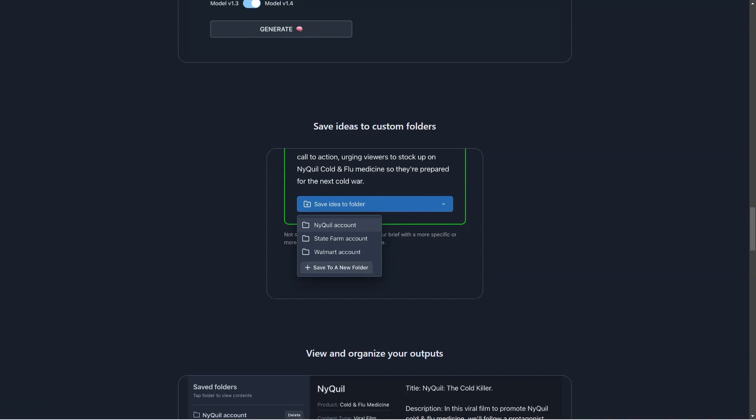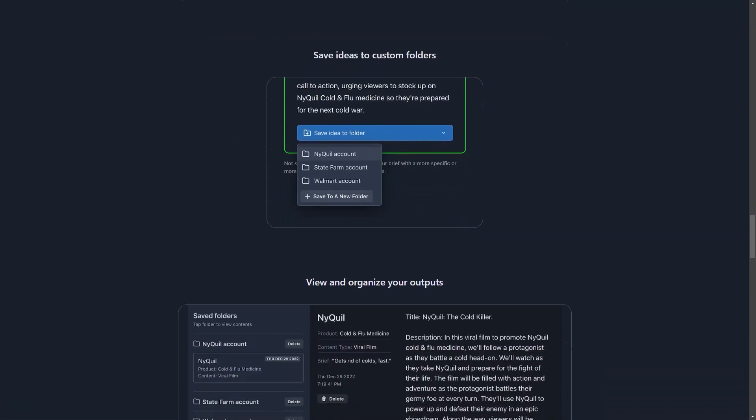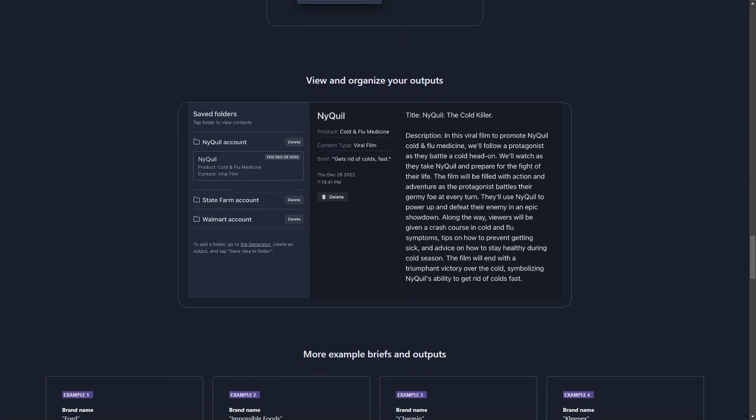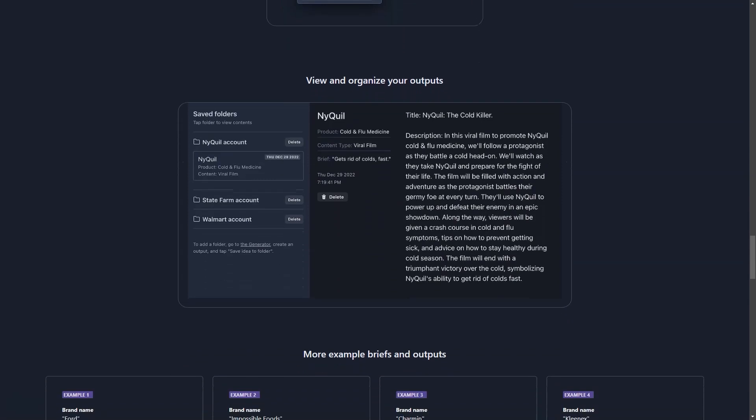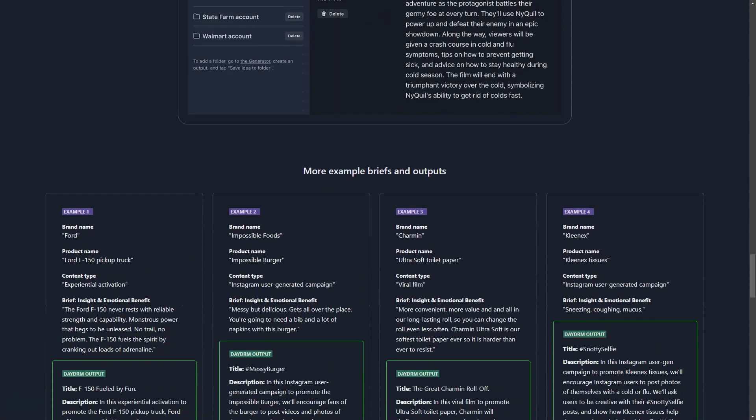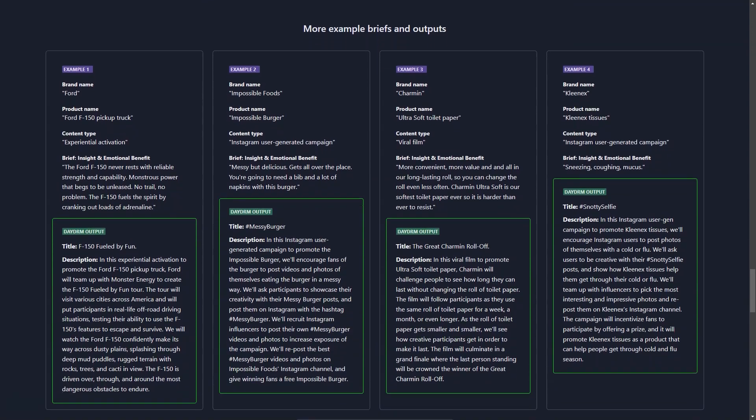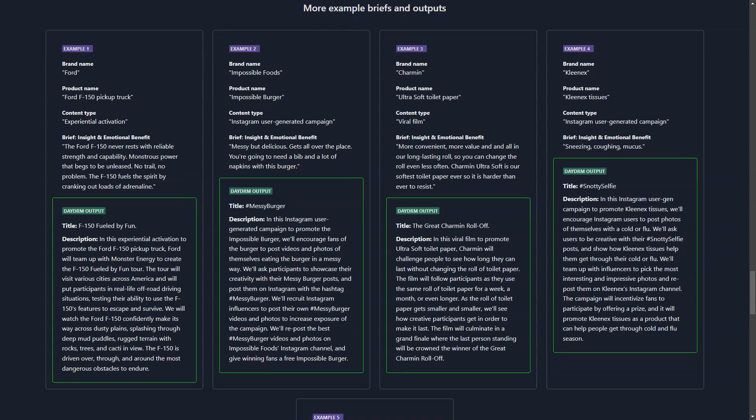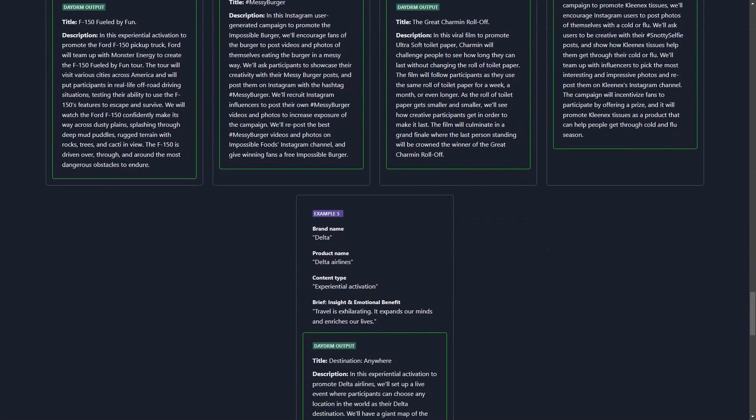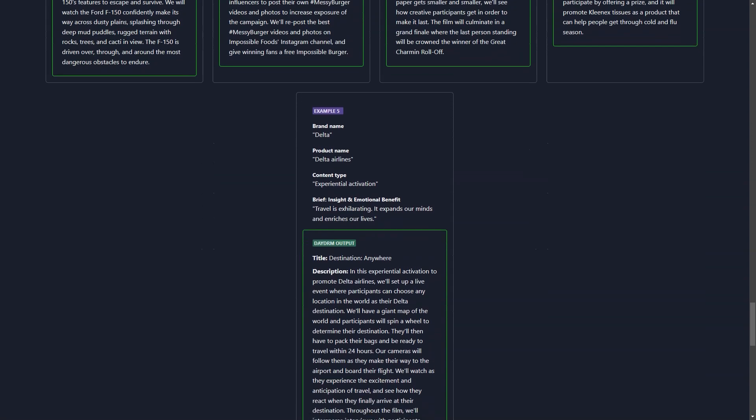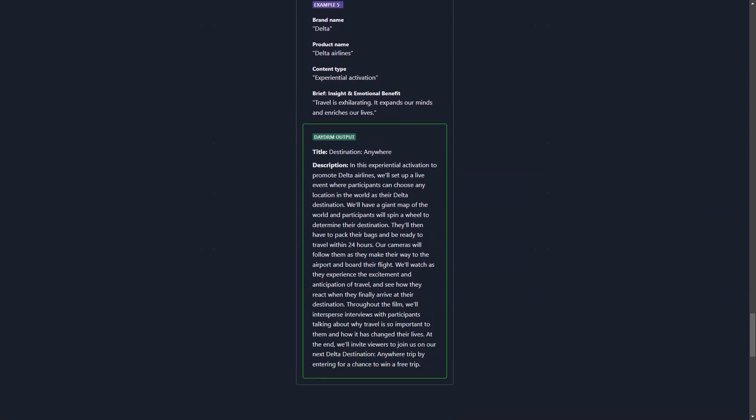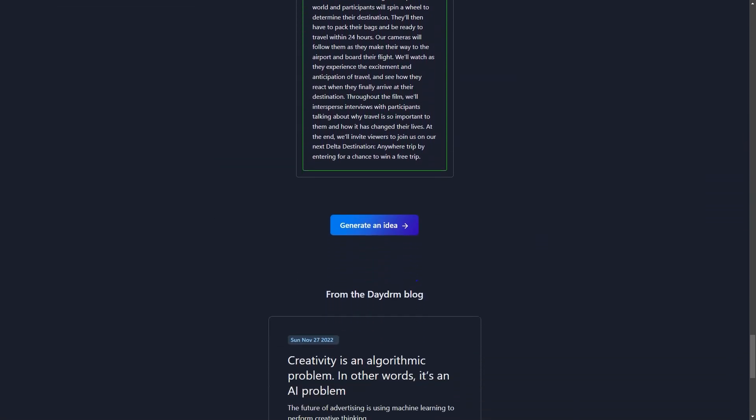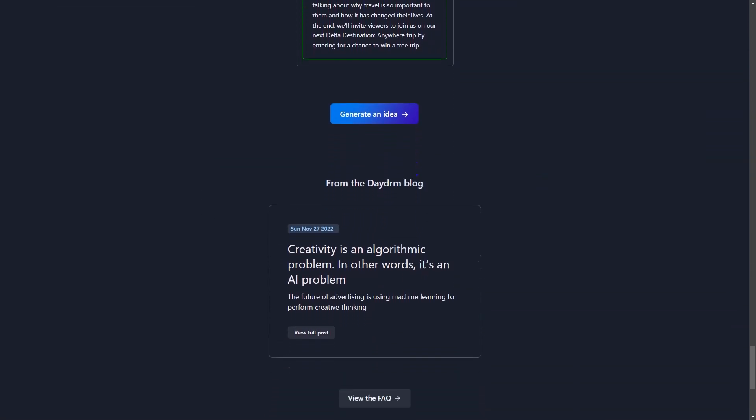The interface is intuitive and user-friendly, making it easy for anyone to use. Plus, you can save the ideas you create in custom folders to easily view and organize your results. And with three different project support plans—24-hour unlimited access, monthly, and enterprise—you can choose the best option for you and your team.